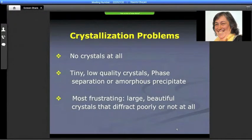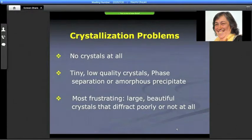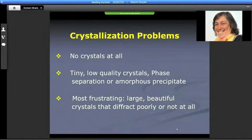Anyone who has ever tried to crystallize any protein or other biological molecules has encountered at least one, if not all, of these problems: getting no crystals at all, getting tiny low-quality crystals or precipitation, and of course getting beautiful crystals that either diffract poorly or don't diffract a single spot.